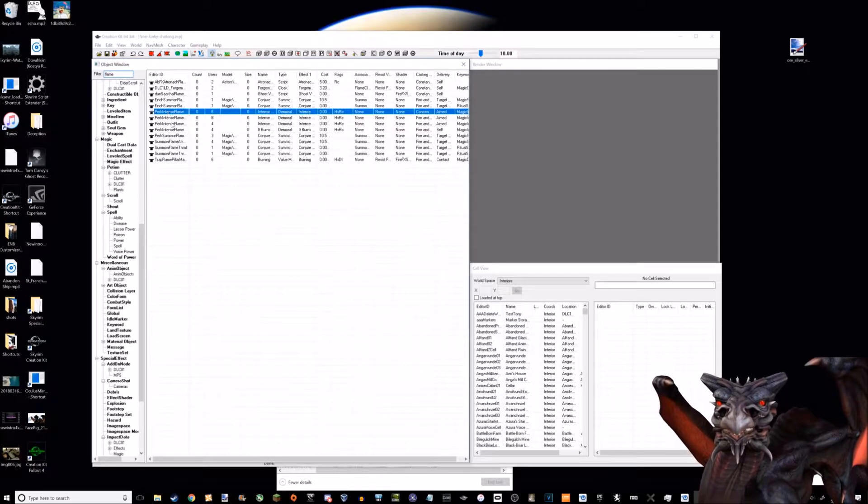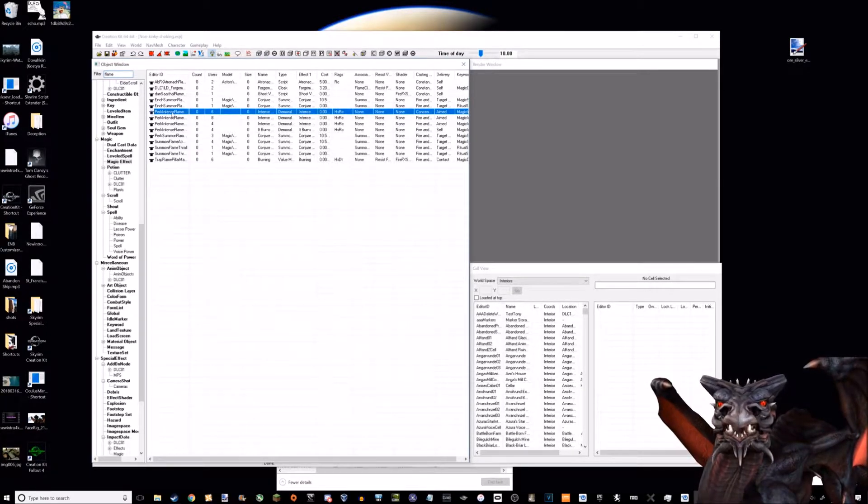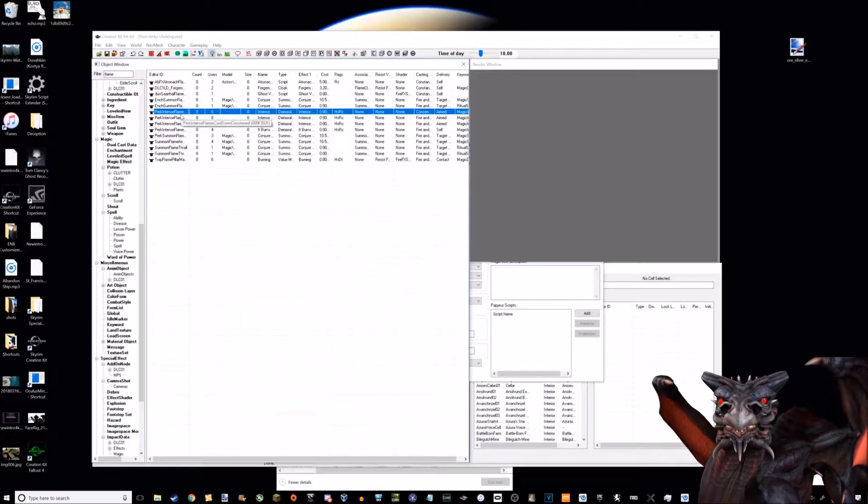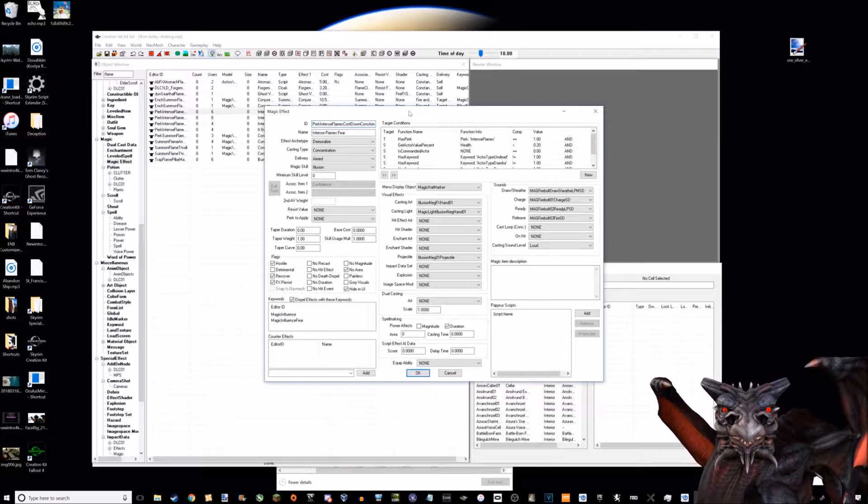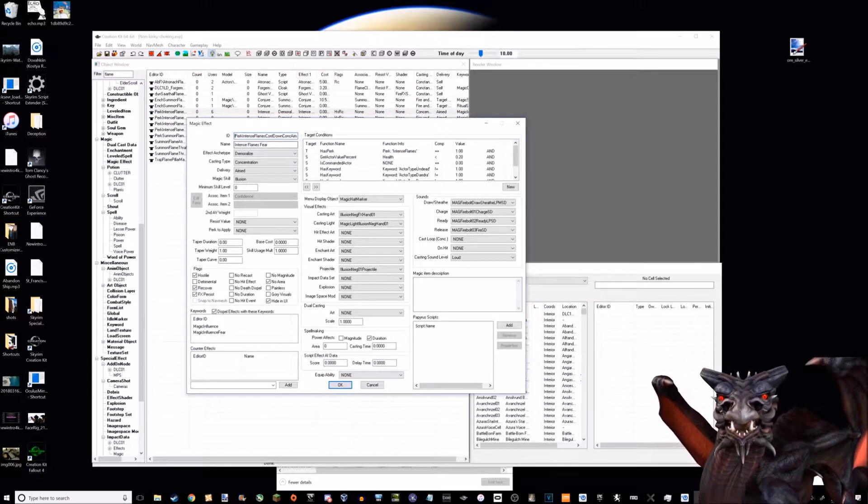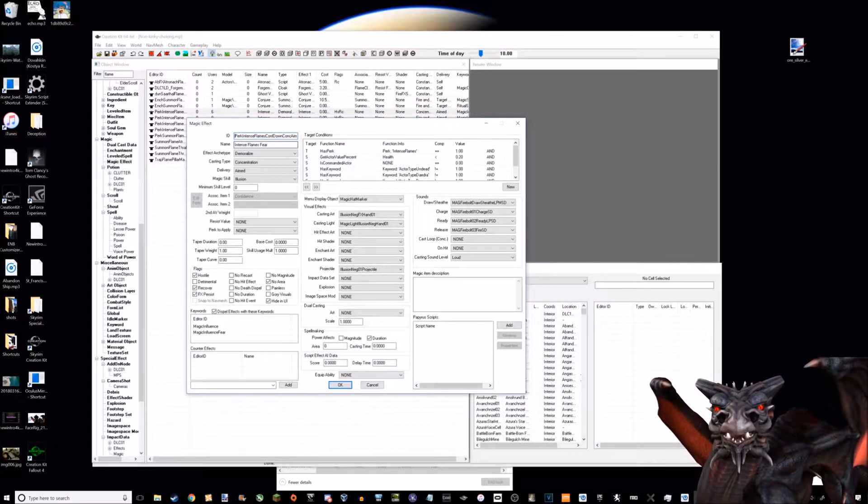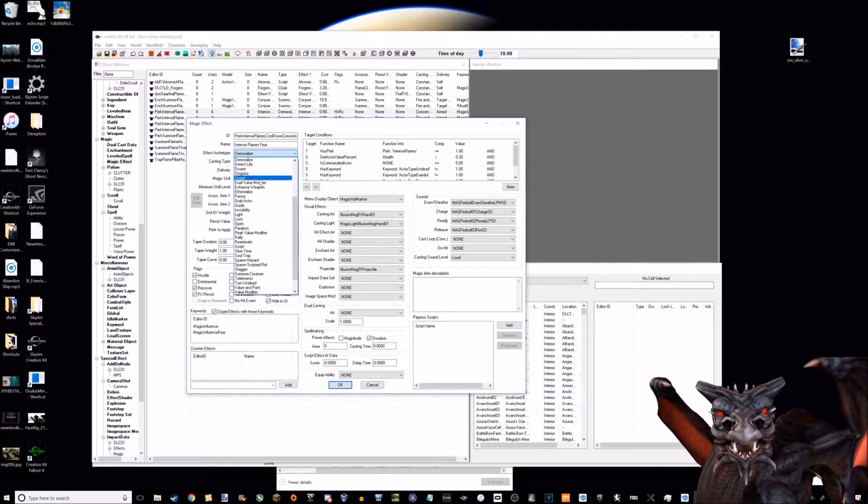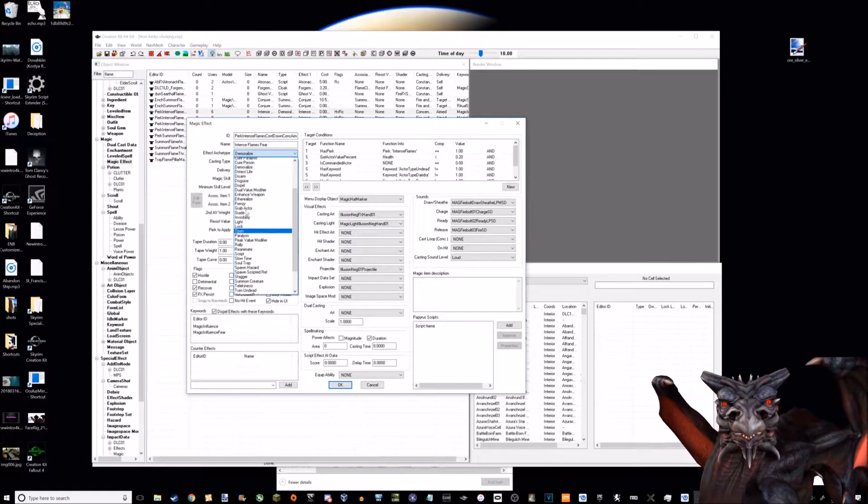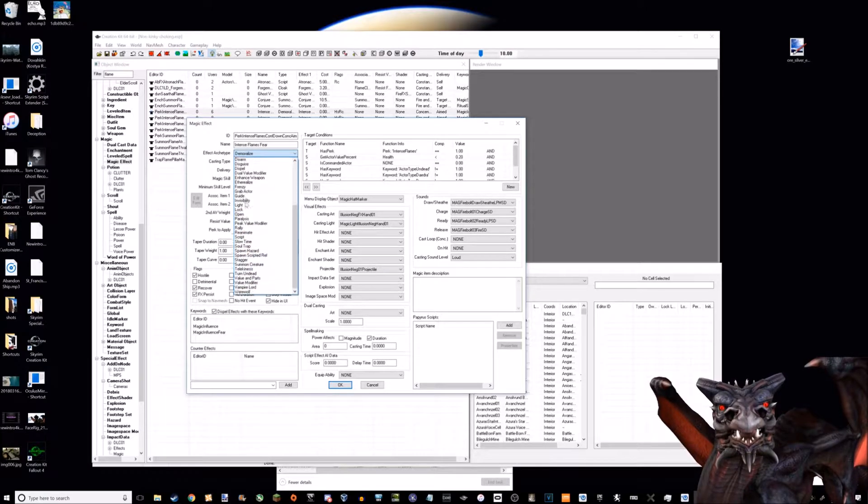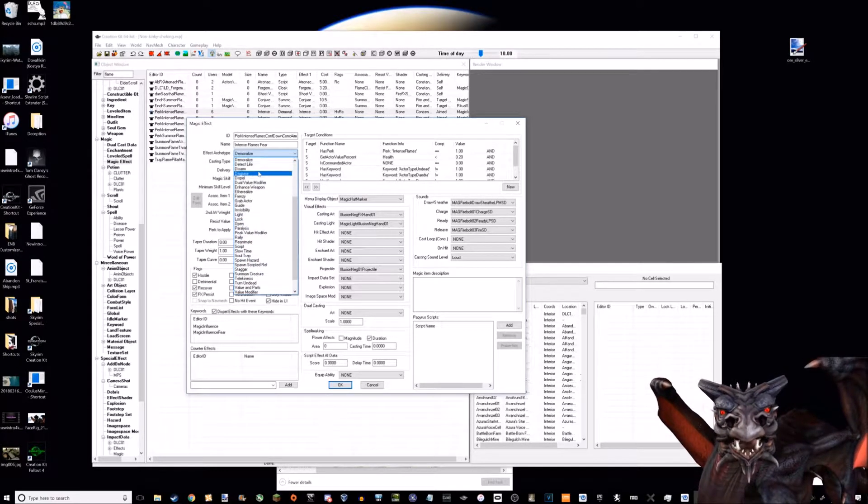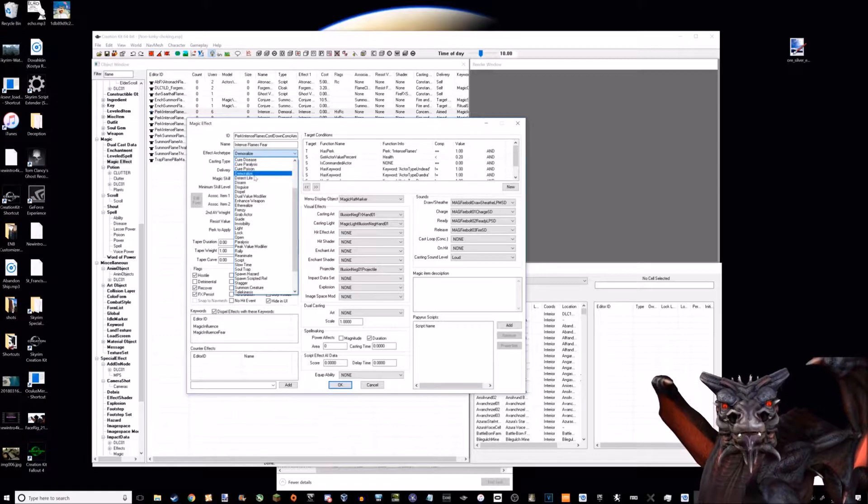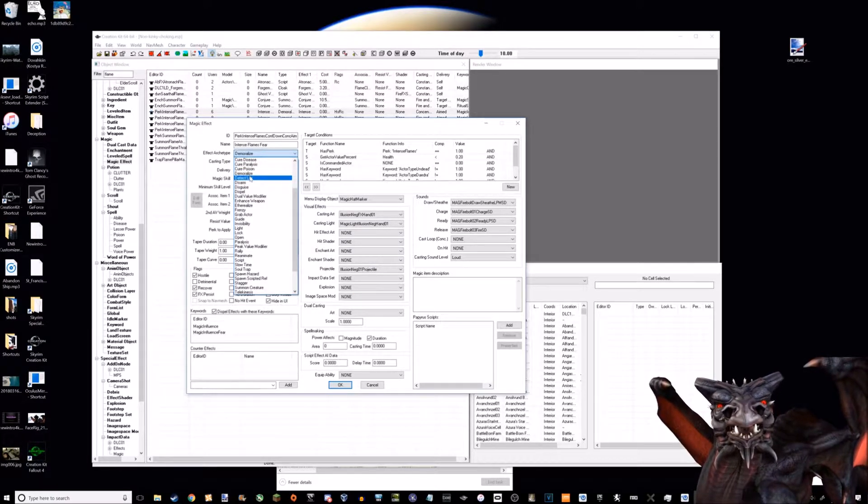Here's an example - this is intense flames fear. First off, you've got a ton of different effect archetypes. This is demoralized, so this is like fear or something like that.